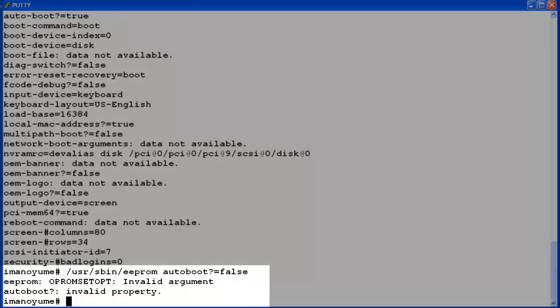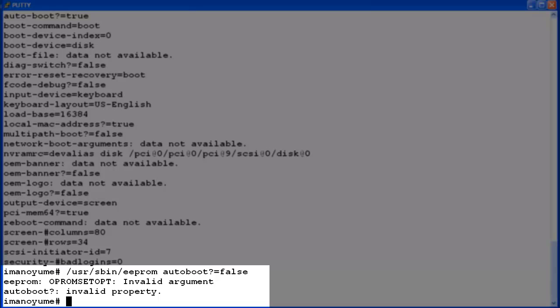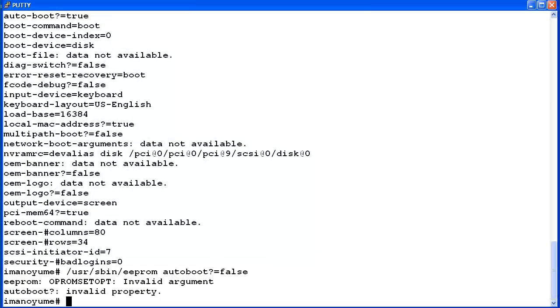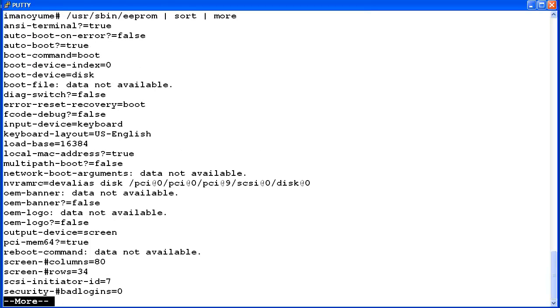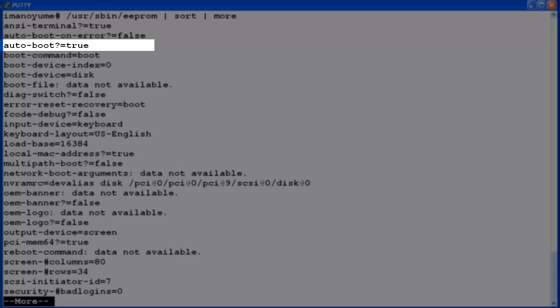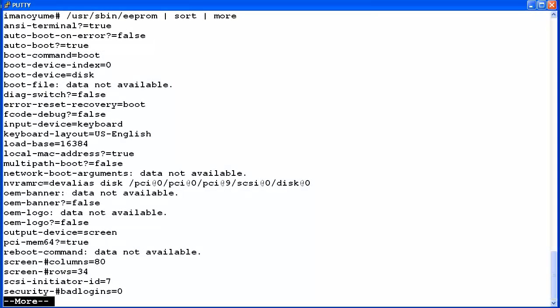The command displayed 'invalid argument' and 'invalid property' error messages and then returned to the root prompt. I will display the EEPROM settings again to verify the auto boot option was not changed to false. The display shows that the auto boot option is still set to true. This concludes the video on how to display and modify the EEPROM settings.